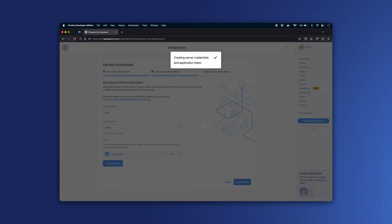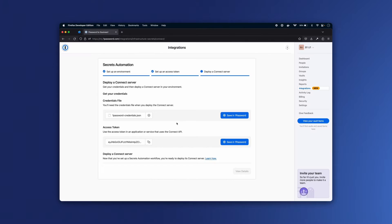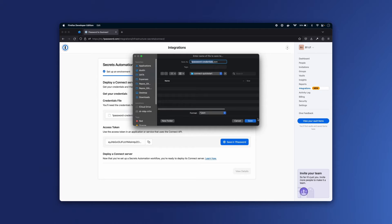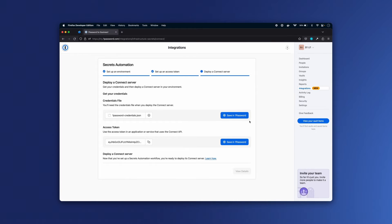When I issue the token, the Connect server is created. I have this 1PasswordCredentials.json file, which I'm going to download to my local disk, and I have this access token, which I'm going to copy to my clipboard.